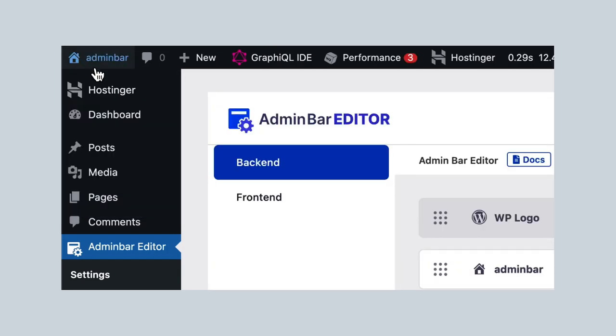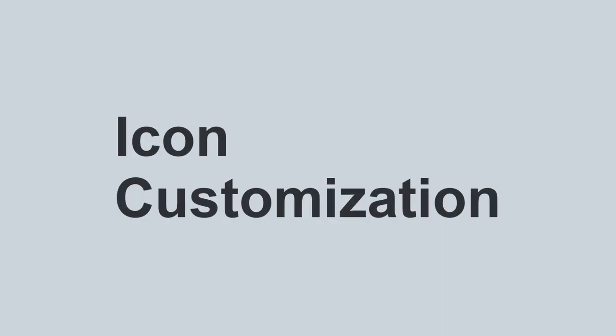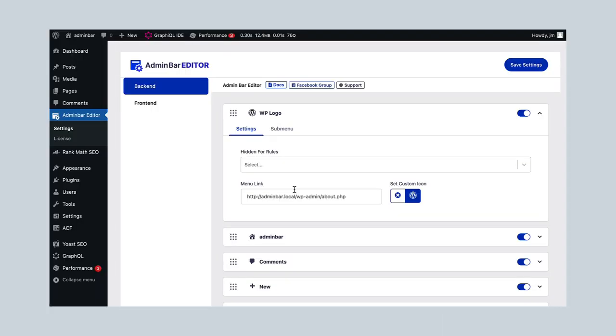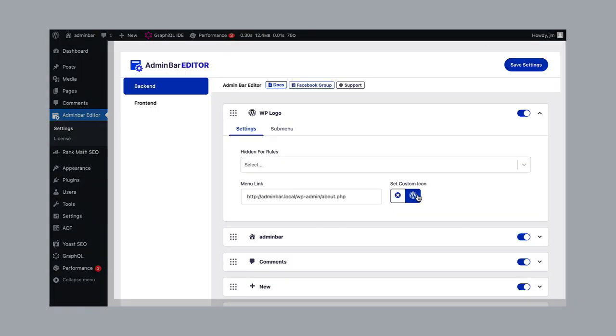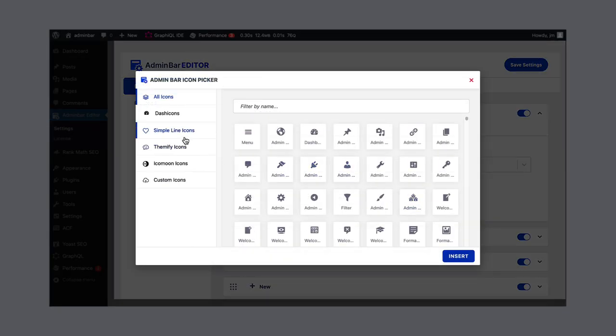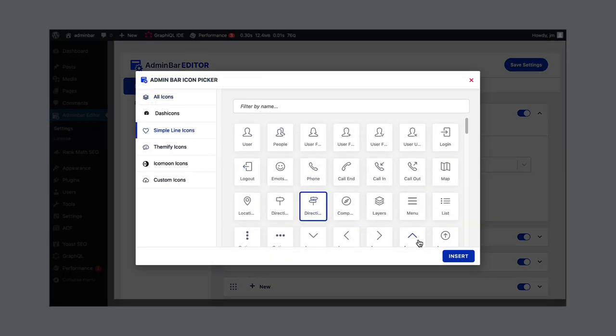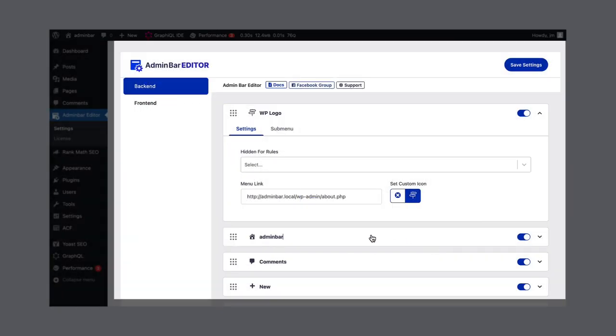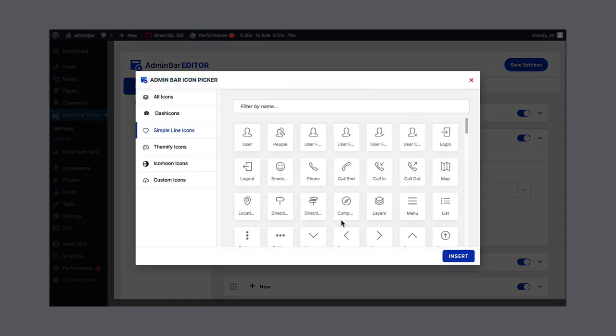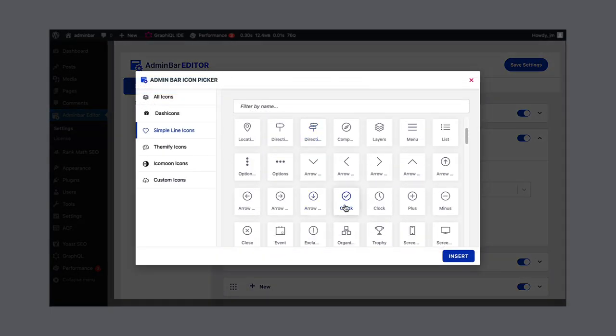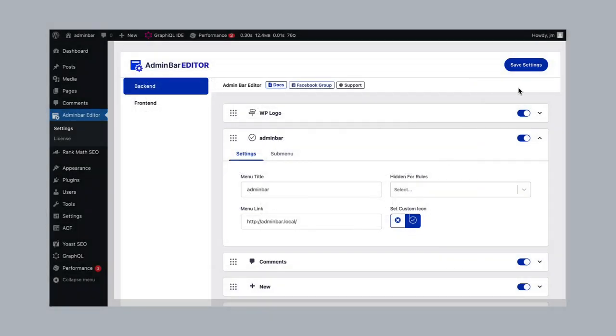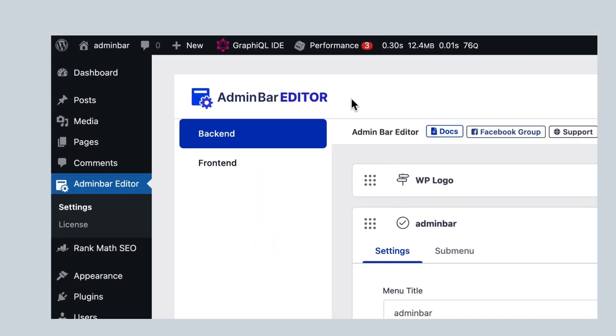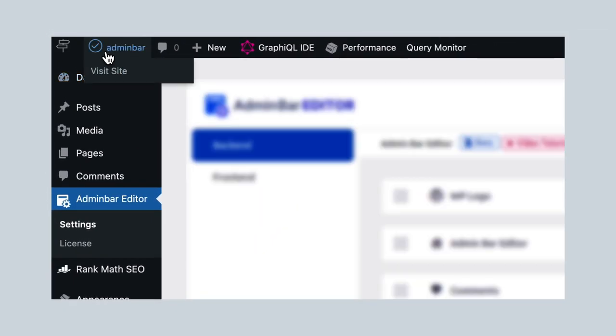Icon customization. Consistency matters! That's why swap icons to match your brand or purpose. Select any icon from our library or upload your own icons for any admin bar items.